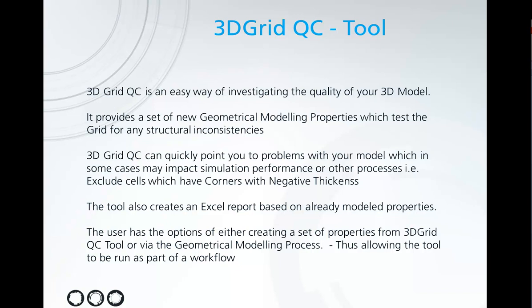So what you can do is use these properties, so you could exclude cells for example which have a negative thickness which can impact simulation performance. The tool also creates an Excel report based on your already modeled properties providing some statistics.